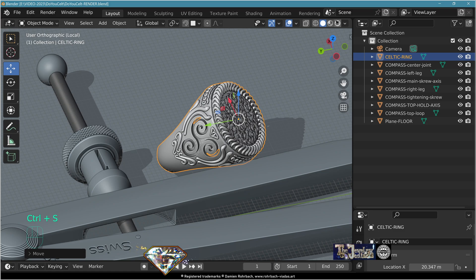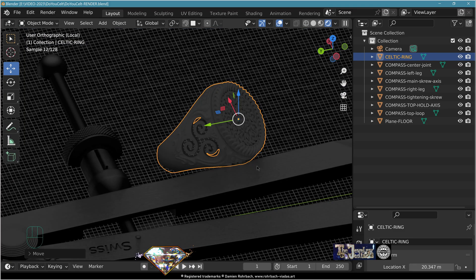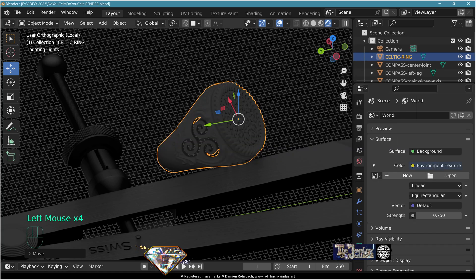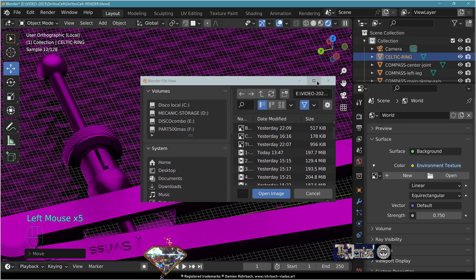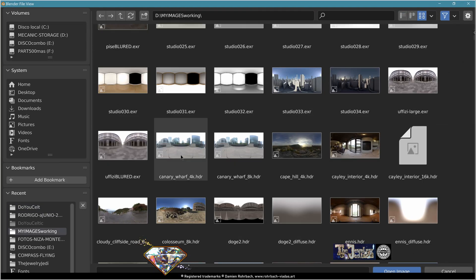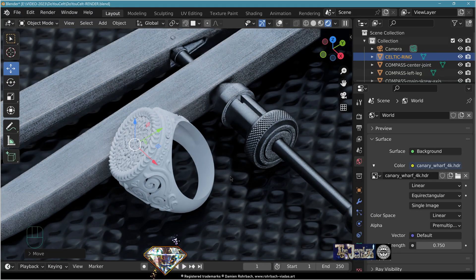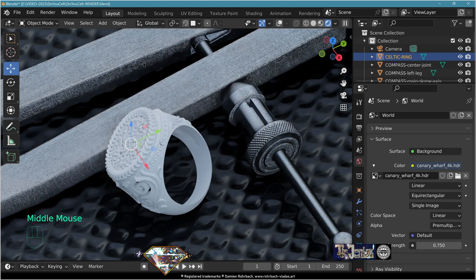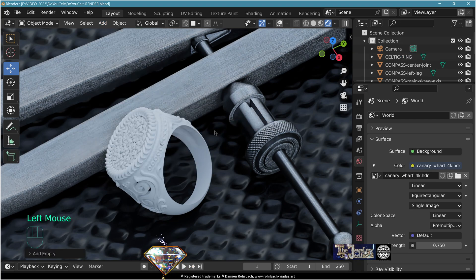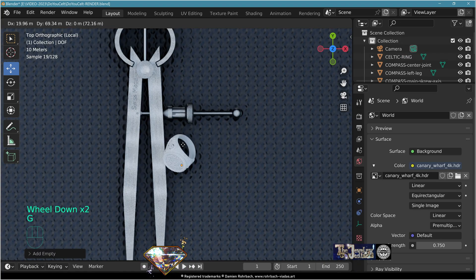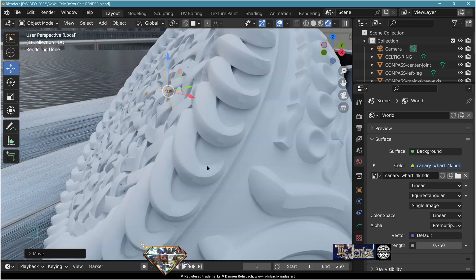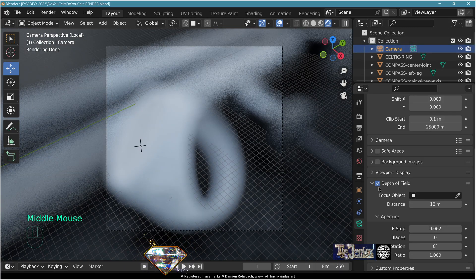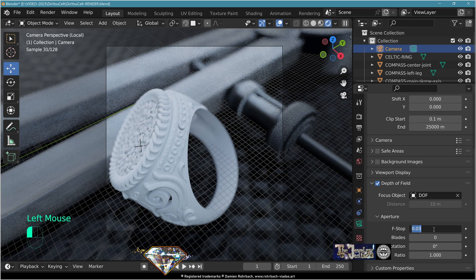Turn on render preview. For lighting, go to world color, add environment texture, and open your favorite HDR — today using Canary War 4K from Polyhaven. Choose the best angle for the render. Control+0 to set the camera. Add empty plane axis, call it 'DOF depth of field', bring it to the front of the ring. Select the camera, turn on depth of field, focus on the DOF empty. Tweak the F-stop as needed.